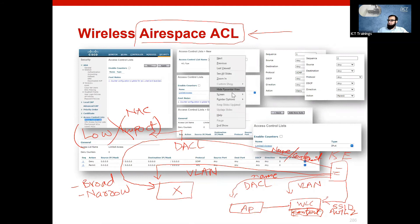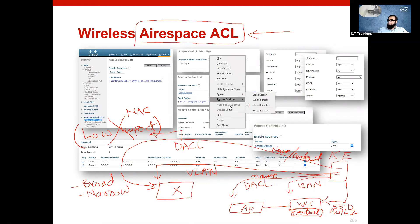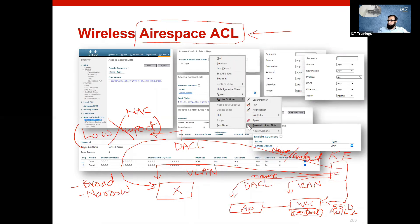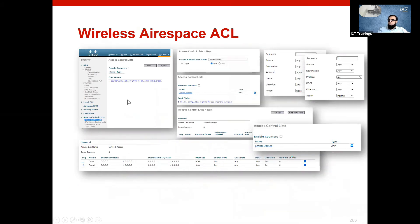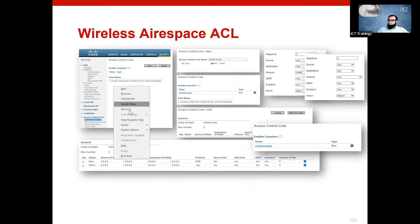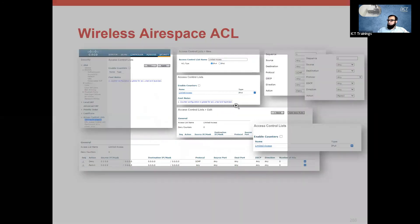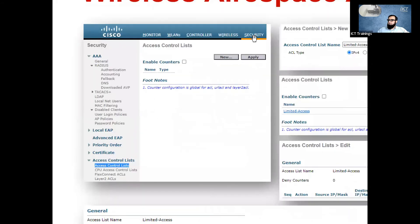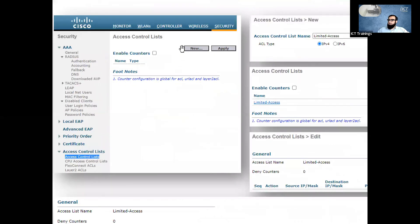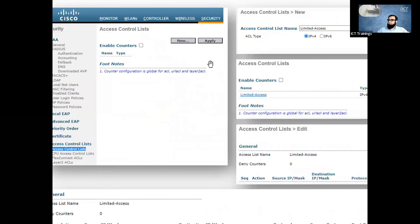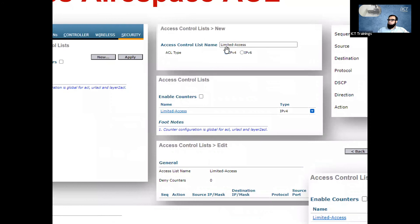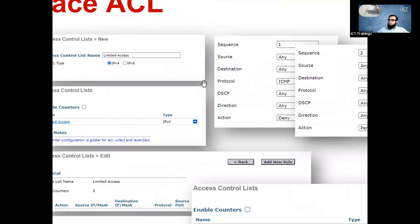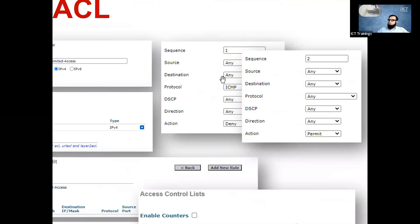In this feature set, what we do is we go to WLC to the security access control list section. We need to create an ACL. You have to name an ACL. Once you name an ACL, you have to open it. Within the ACL, you have to add the rules.